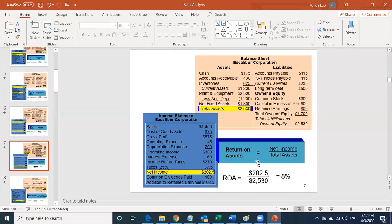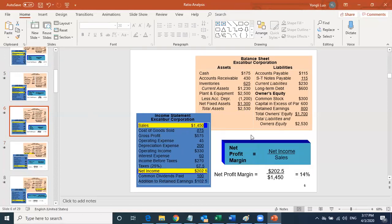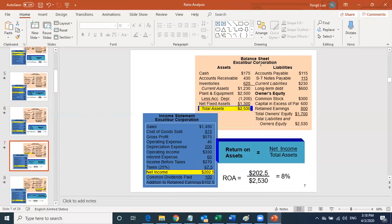Notice that all those profit margins use data only from the income statement — nothing from the balance sheet. Now we have return on asset. Return on asset is your net income divided by your total asset. Net income comes from the income statement, and total asset comes from the balance sheet.